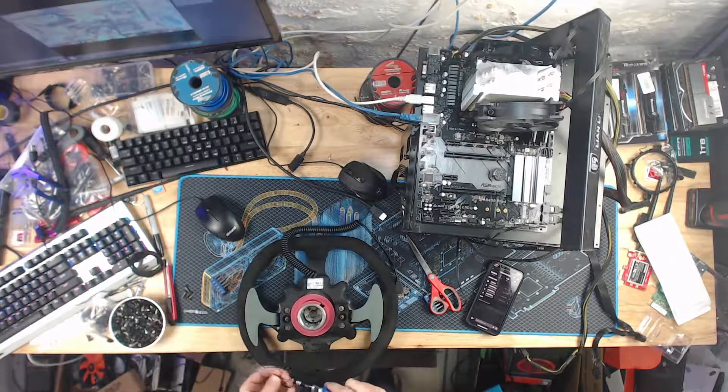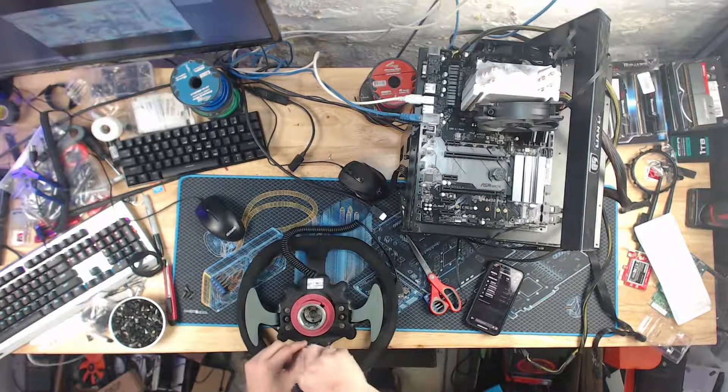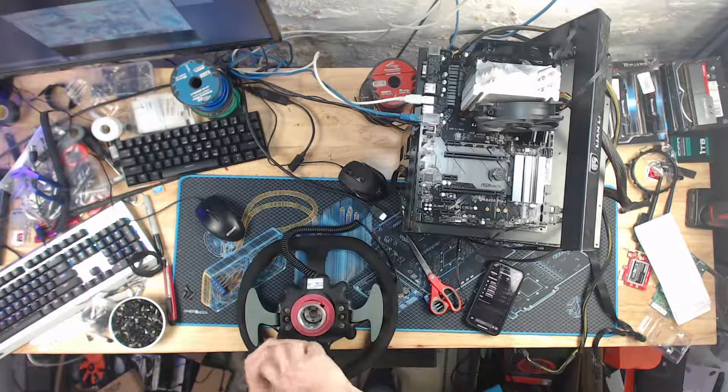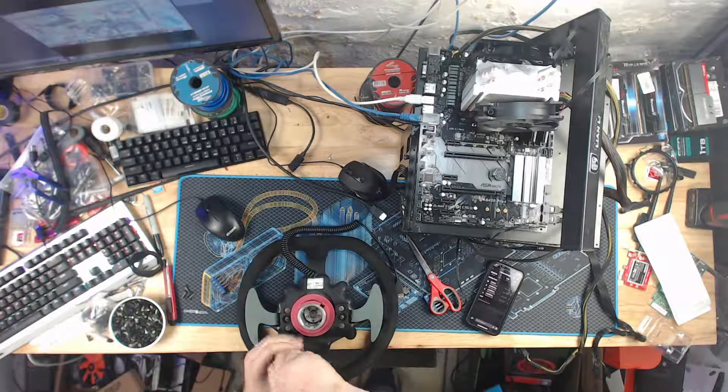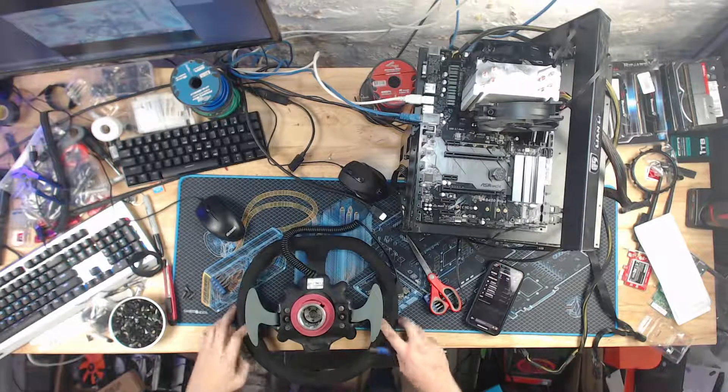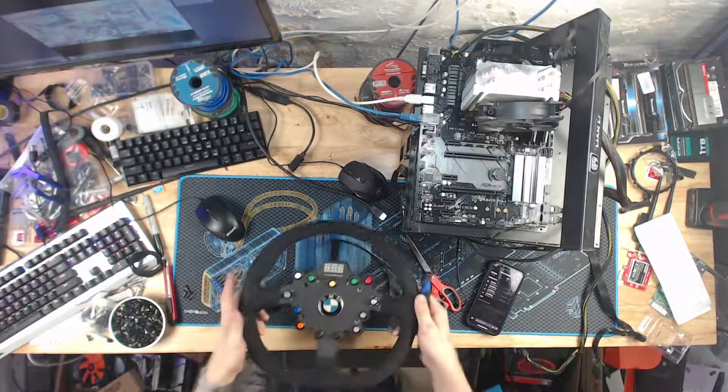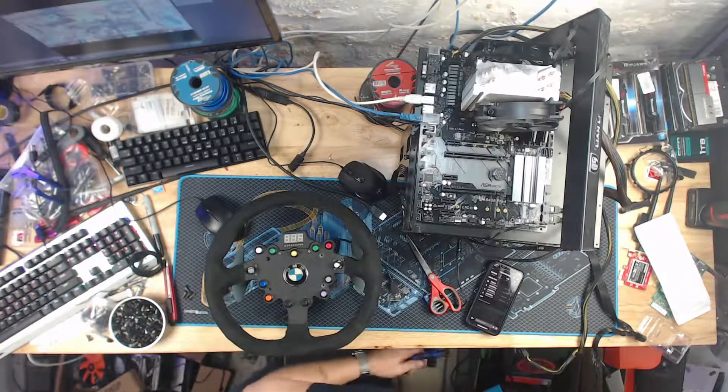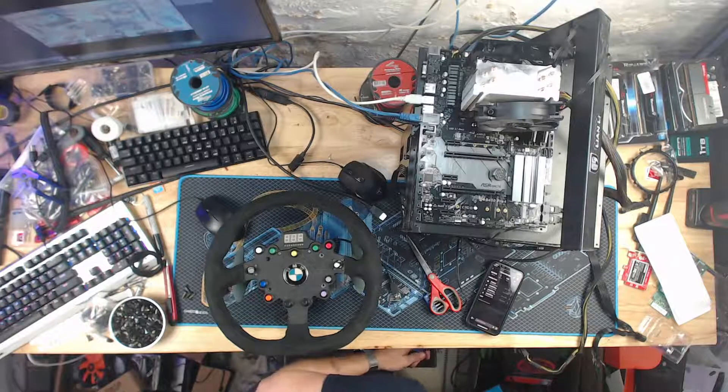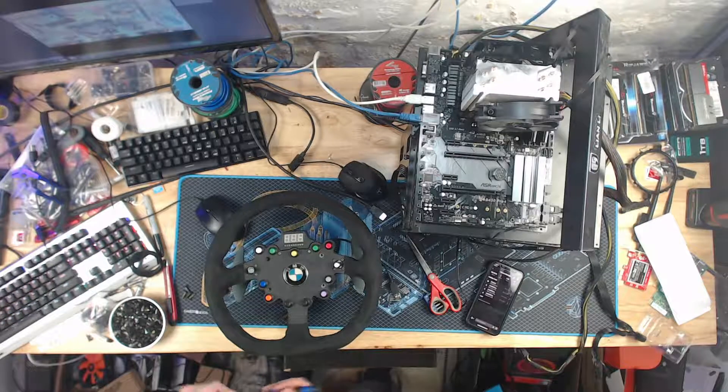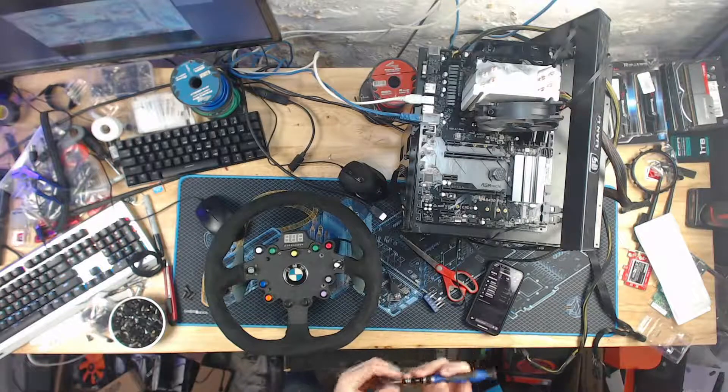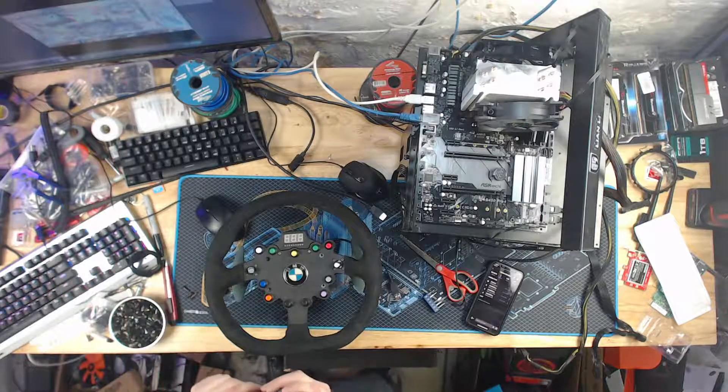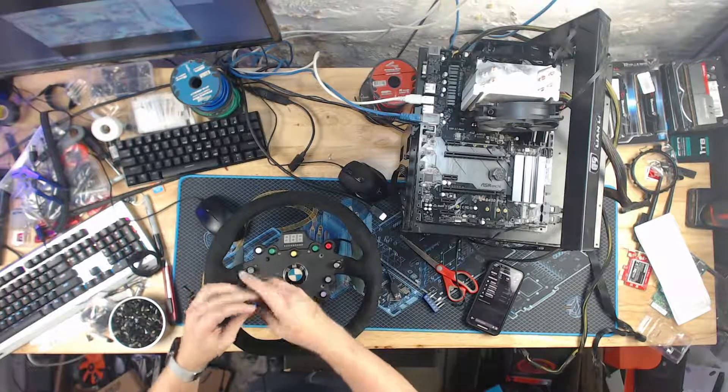So again, the two upper back screws are two millimeter Allens. Hi, kitten. How are you doing? Hi. And on the front, two and a half, four of them.